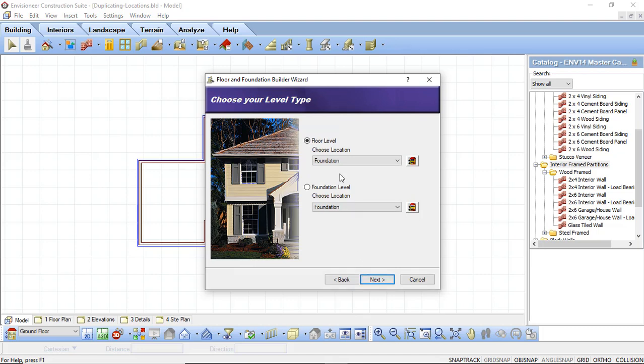Now we're able to choose the location or the level type that we want to be creating. I can create a whole new floor level or I can create a foundation level and we're going to do both. So I'm going to select Floor Level and I want to create a new second floor above my brick walls and I want those walls to be using a siding instead of brick.